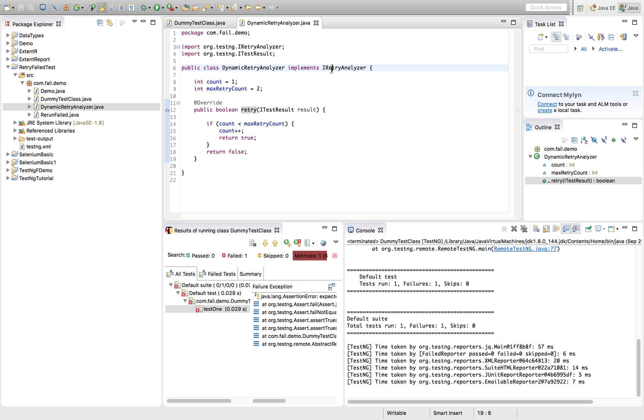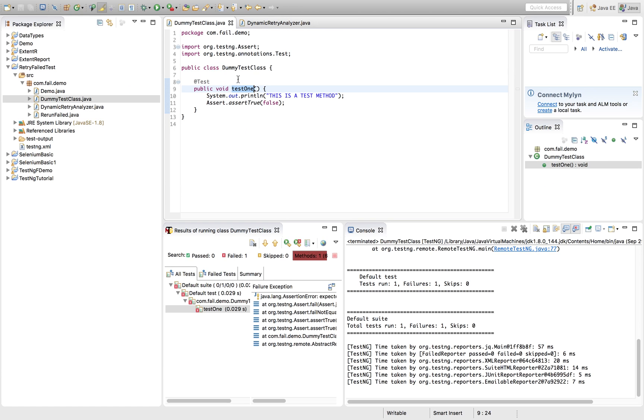Now we have to use this class where we are consuming the class, basically. So here we had created a dummy test class, right. So we need to inform this